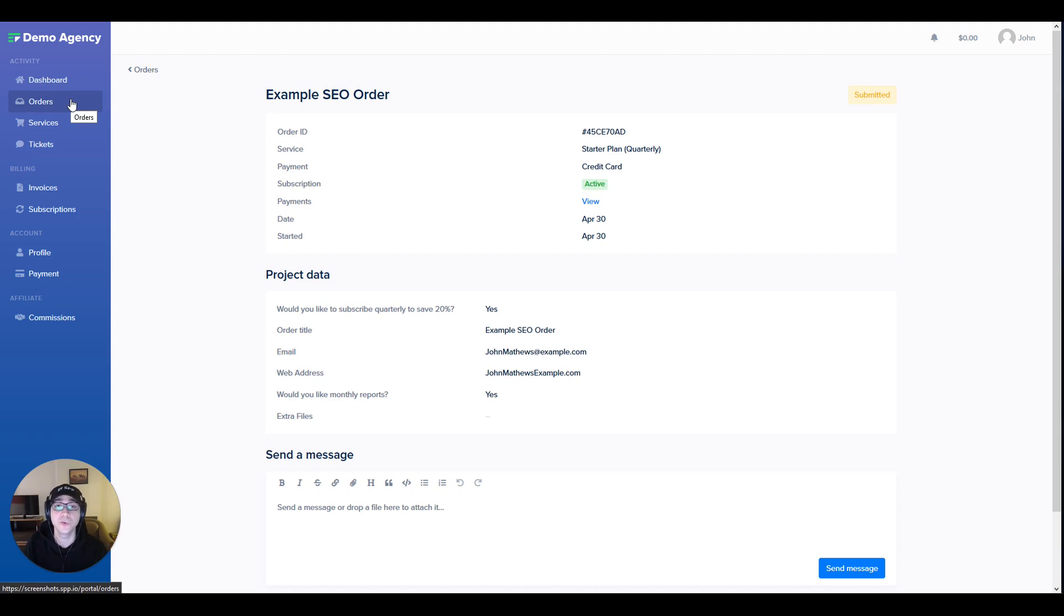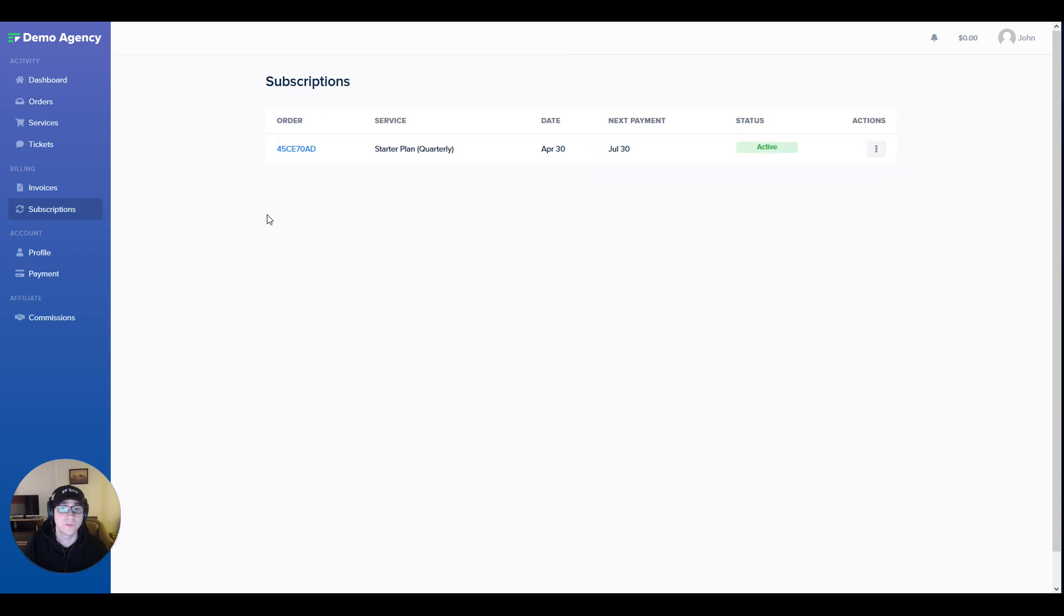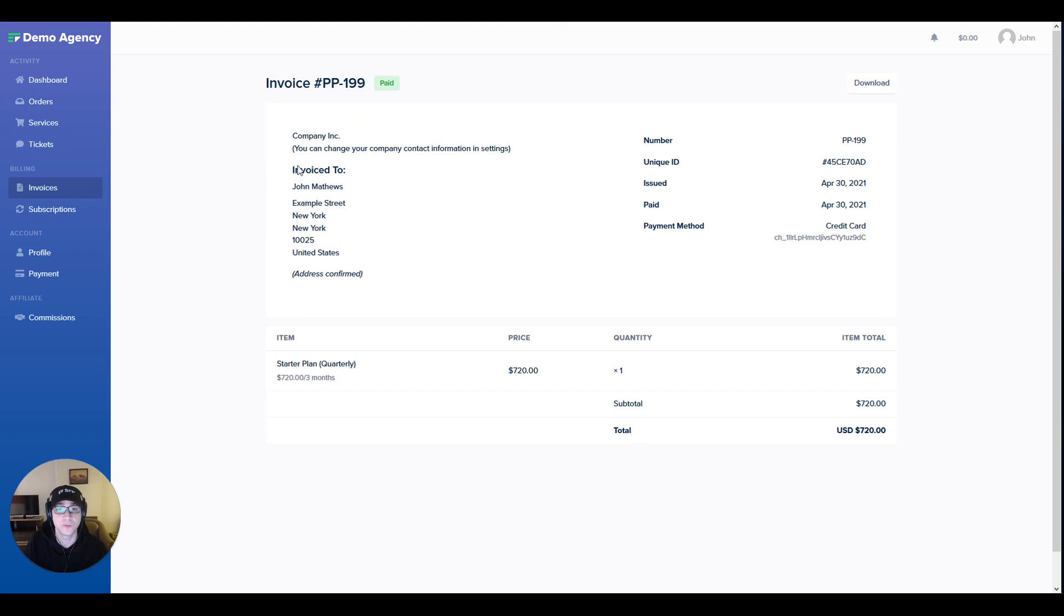Going back into orders, these are all the active orders I have currently. Going to subscriptions allows me to see all of my active subscriptions and I'm also able to download any of my invoices straight from over here.